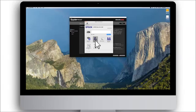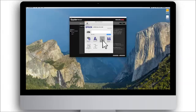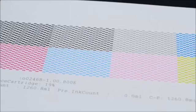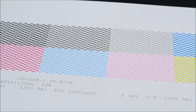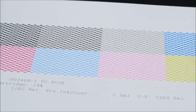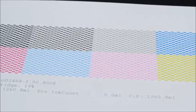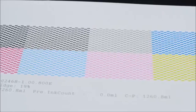The printer driver will also have a cleaning function to clean the heads if the nozzle check pattern prints with gaps or flaws. Don't proceed to print target sheets until the manufacturer's nozzle check pattern in the printer driver prints perfectly.